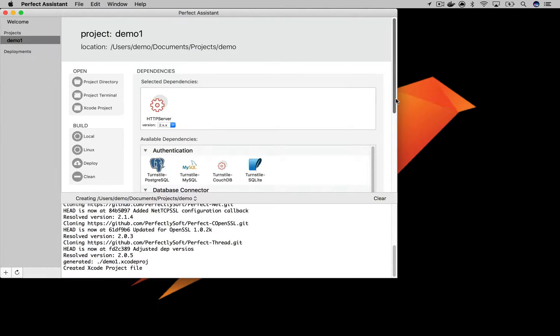From here, you can also open the project directory in the Finder, or in a terminal window, and open the Xcode project. Let's go ahead and do that.